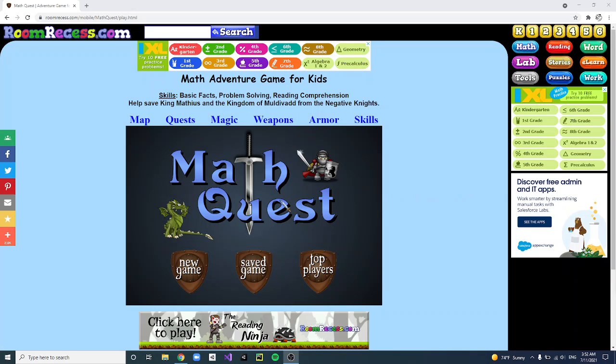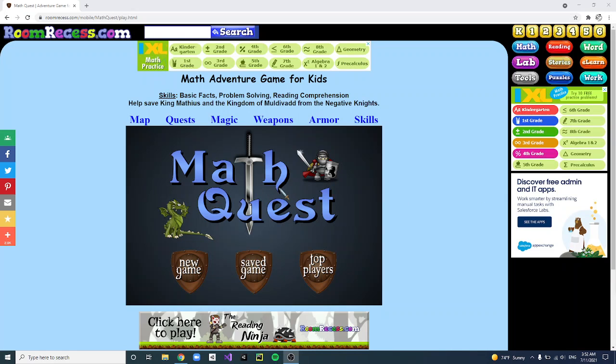Hey guys, welcome to another video. Today I'm just going to do a quick demo on how to get a glitched account in MathQuest.